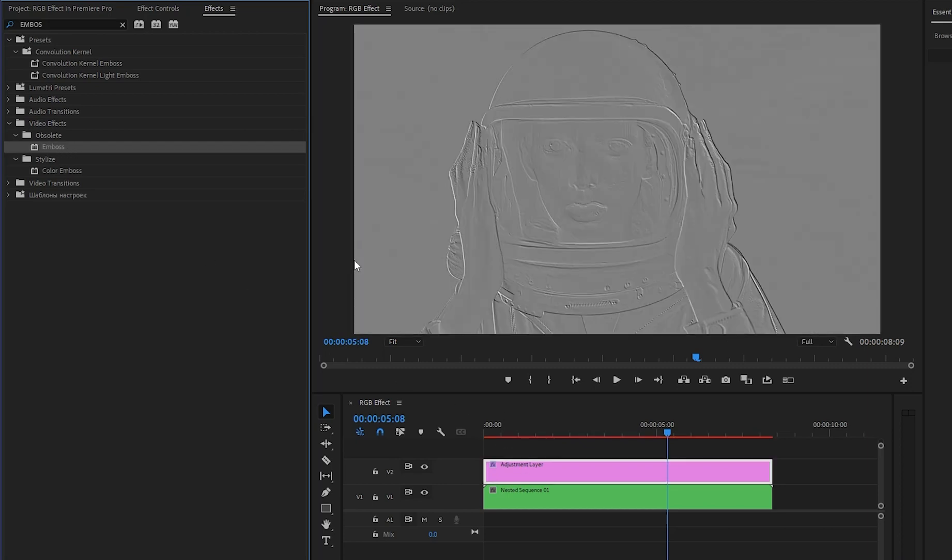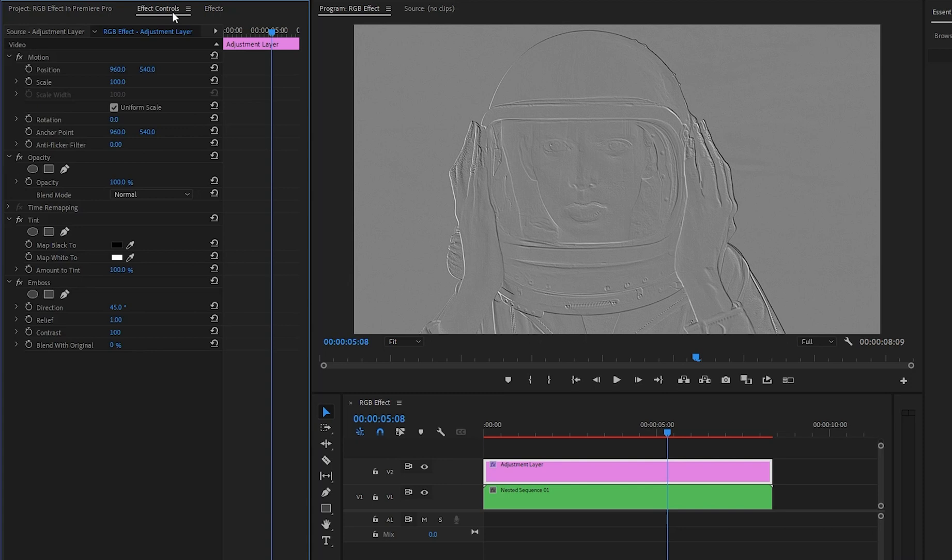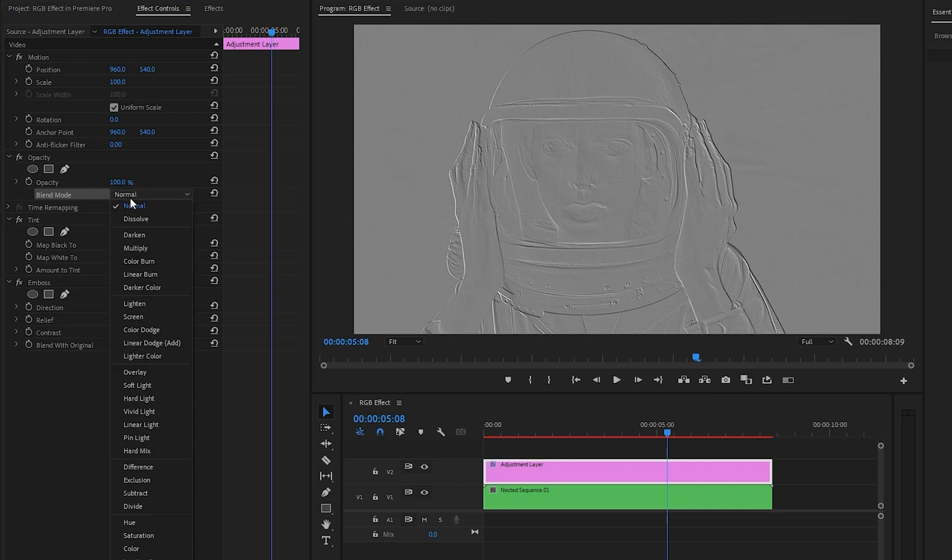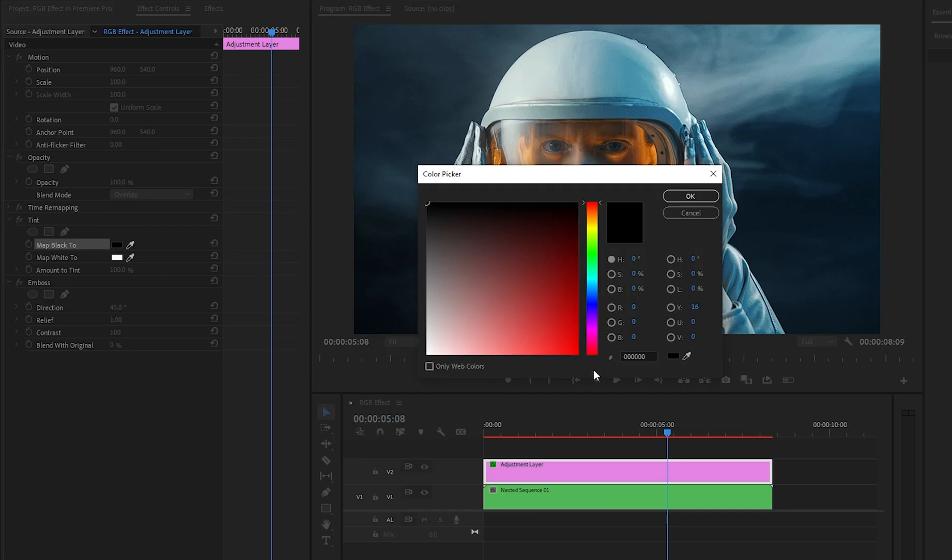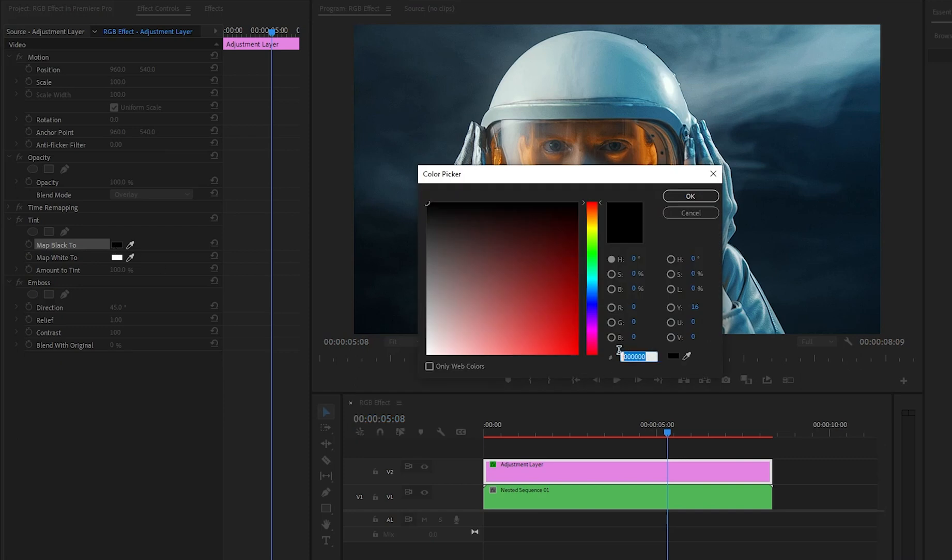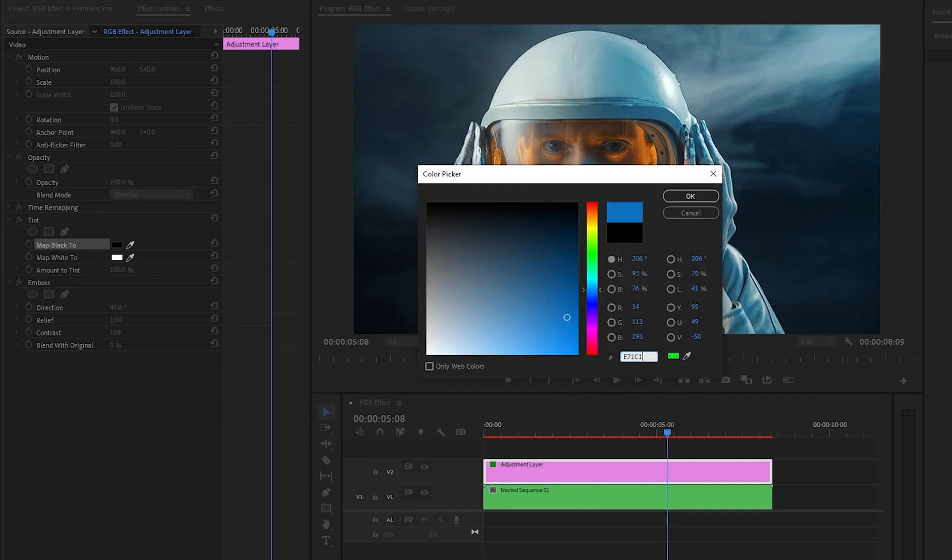Next, let's move over to the effect controls panel to customize all the effects. Firstly, from the blend mode parameter, we have to select overlay. And then, from the tint effect, we have to change the color of the map black parameter. Here, I am going to use red color.